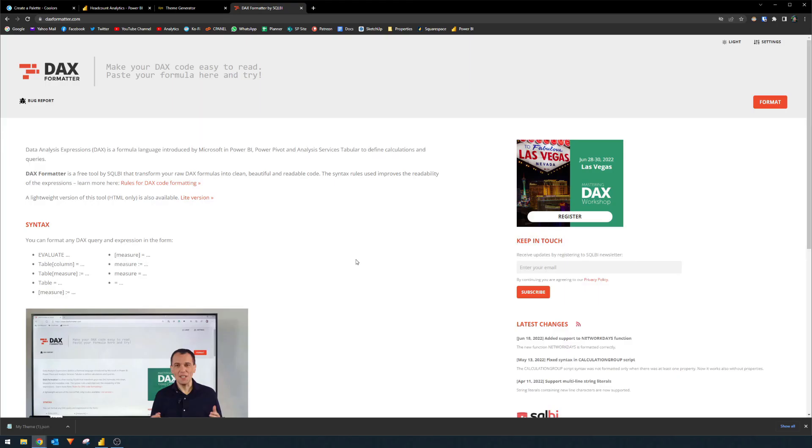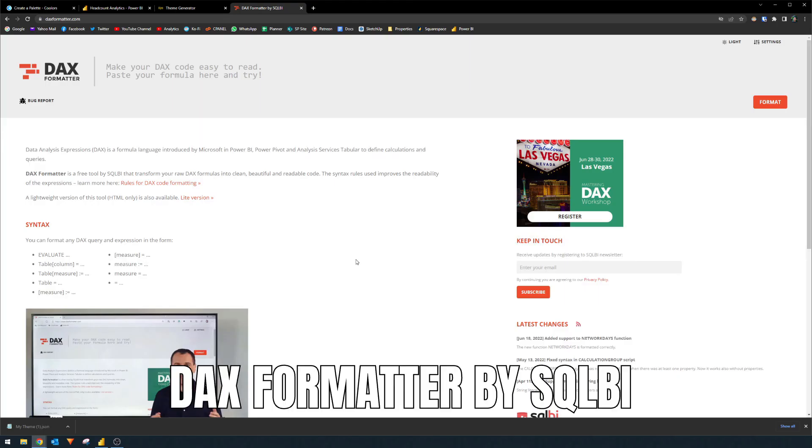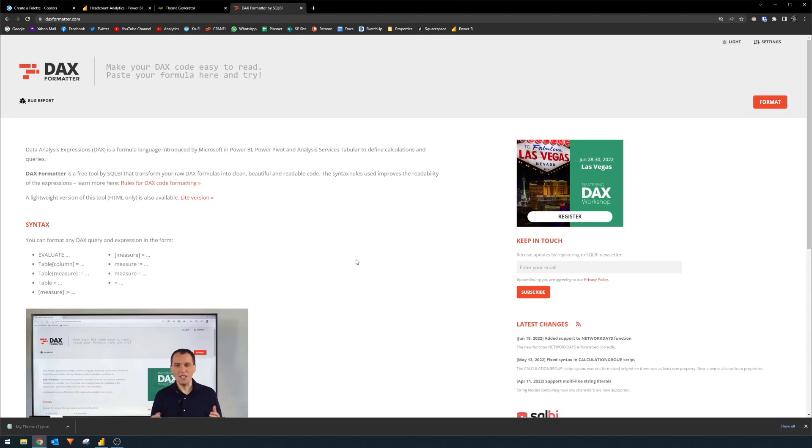The next one that I want to highlight is the DAX formatter by SQL BI. This handy little tool formats your DAX codes to make it look clean and readable. The ability to write DAX codes extends what you can do in Power BI reports by a lot. However, writing DAX codes, especially not coming from a technical background, can result in sometimes messy or unreadable code.